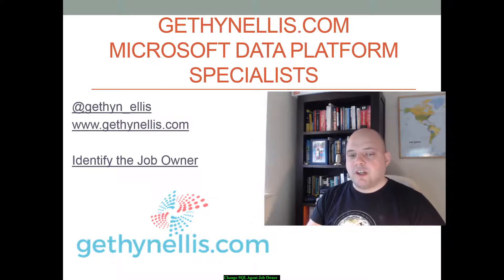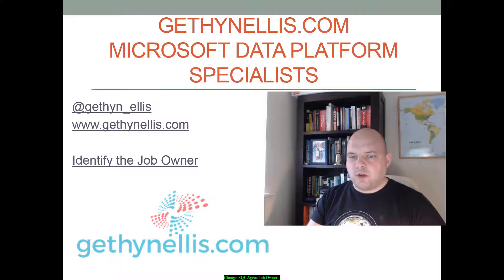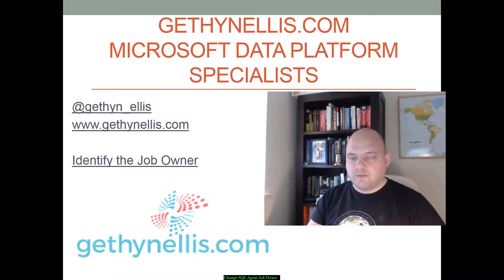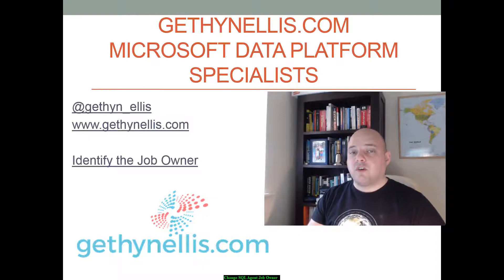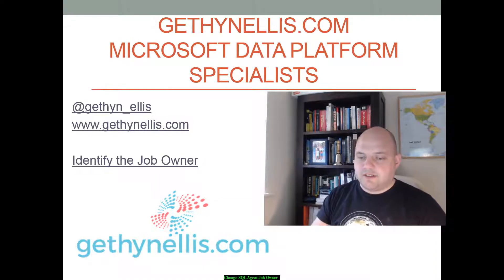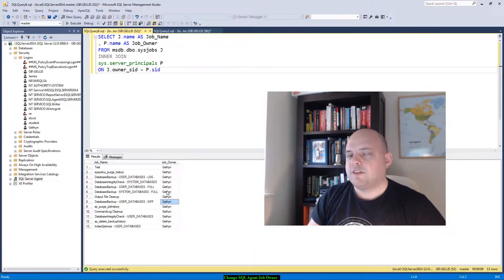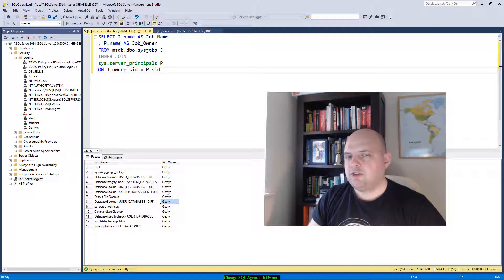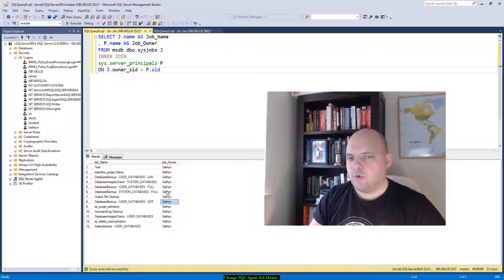The first thing I wanted to do was identify all the jobs on my instance and their respective owners, to allow me to see the extent of the problem I was looking at. The query on the screen there returns a list of SQL agent jobs and their respective owners.